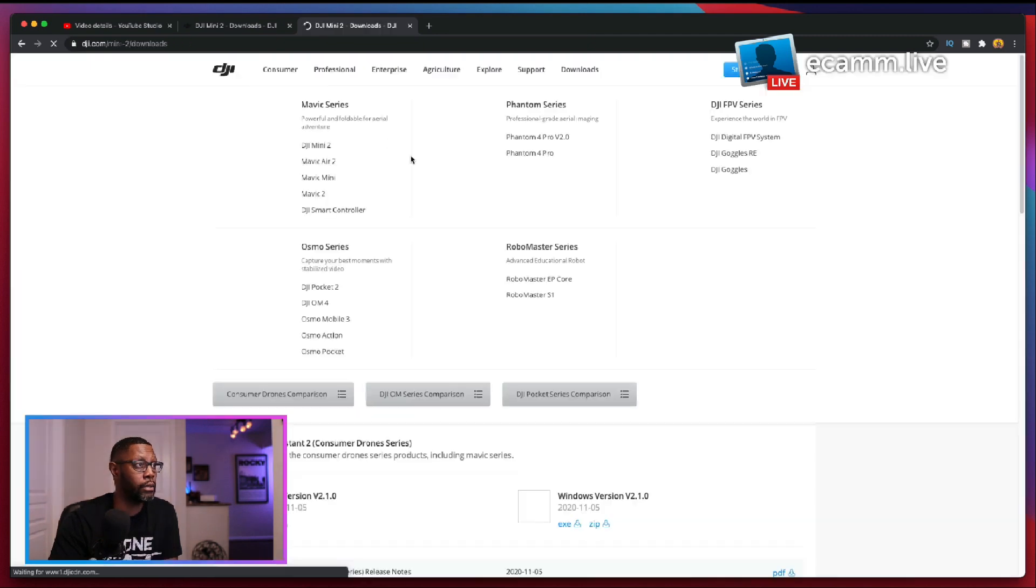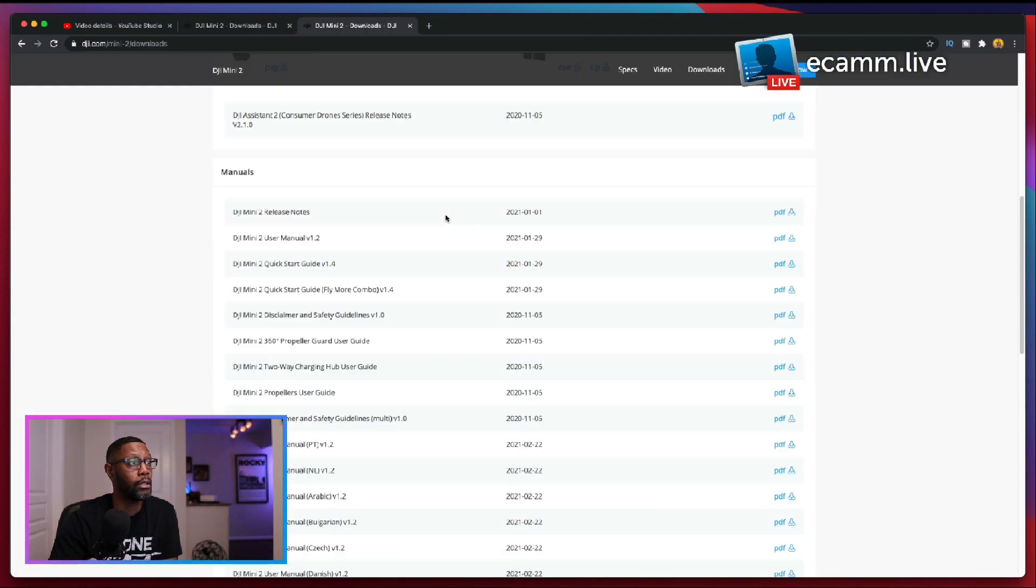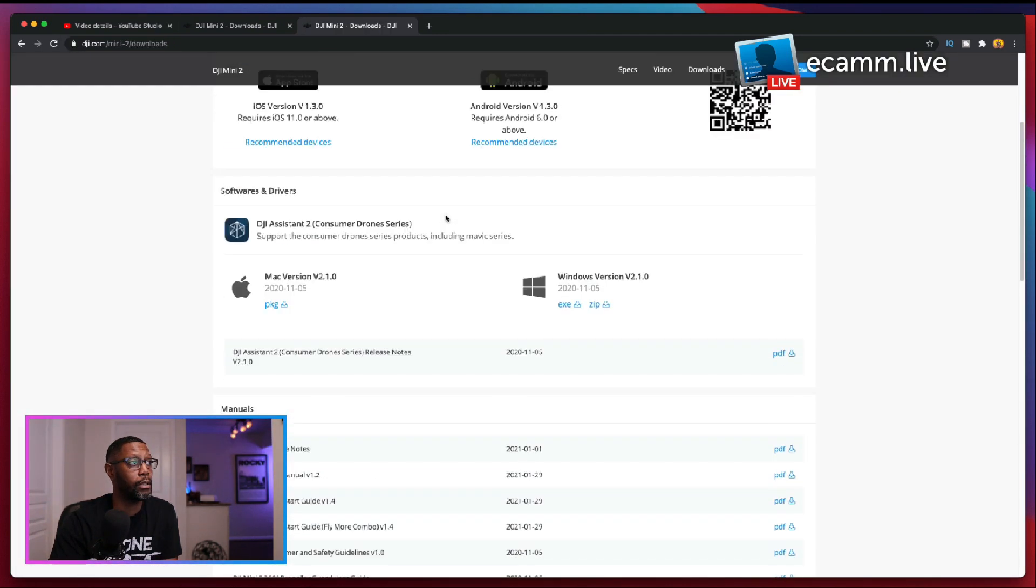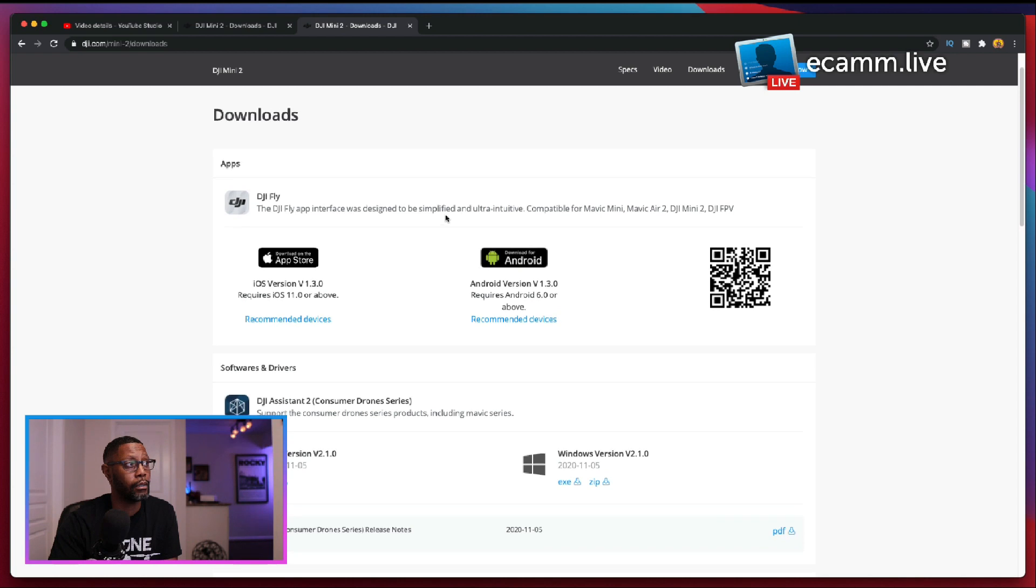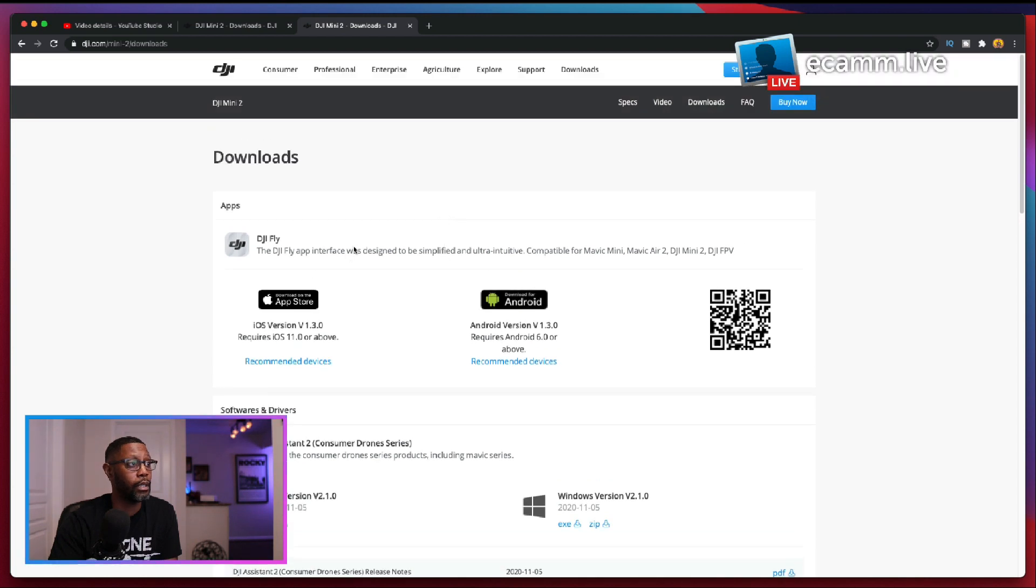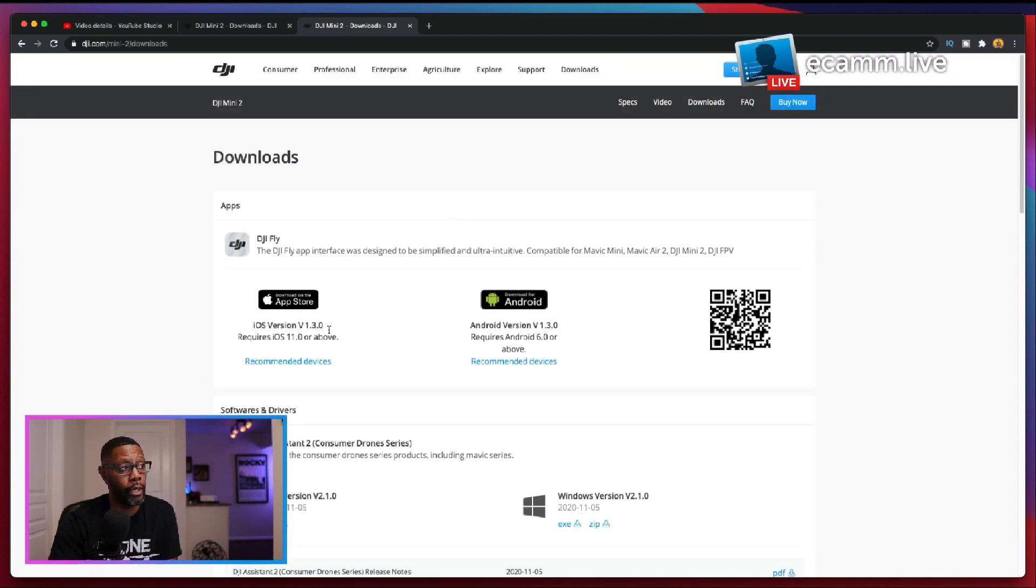So you go there it'll bring you to the DJI Fly downloads and right here you'll see that you have version 1.3.0.